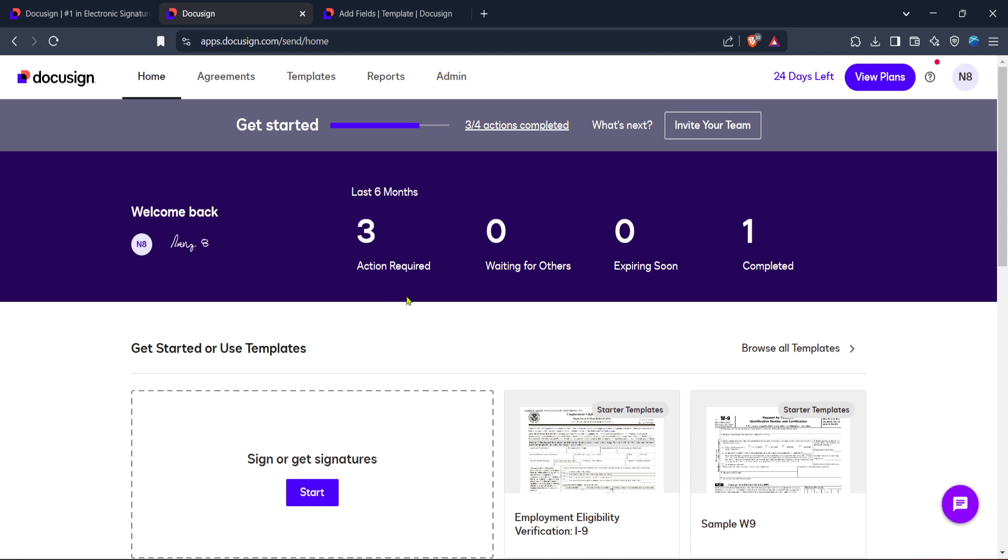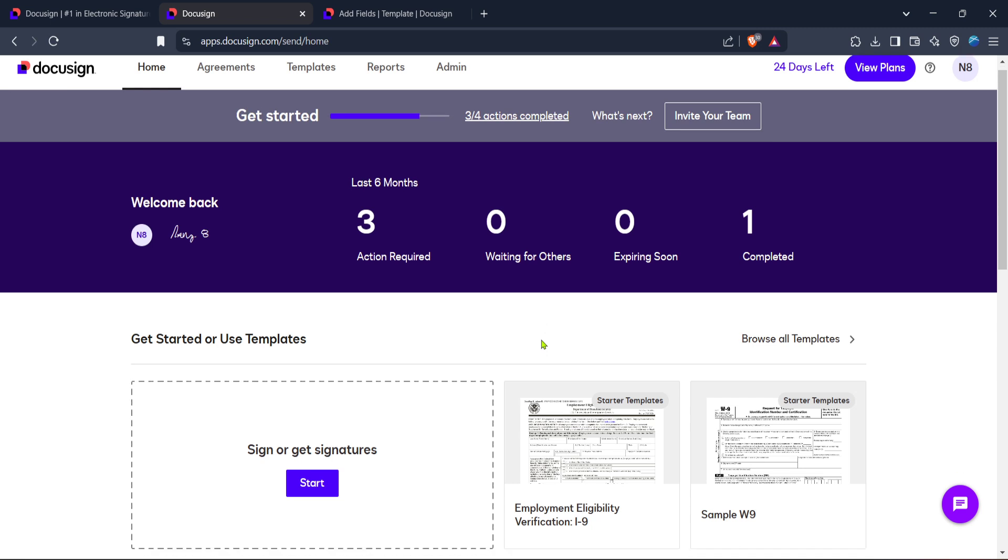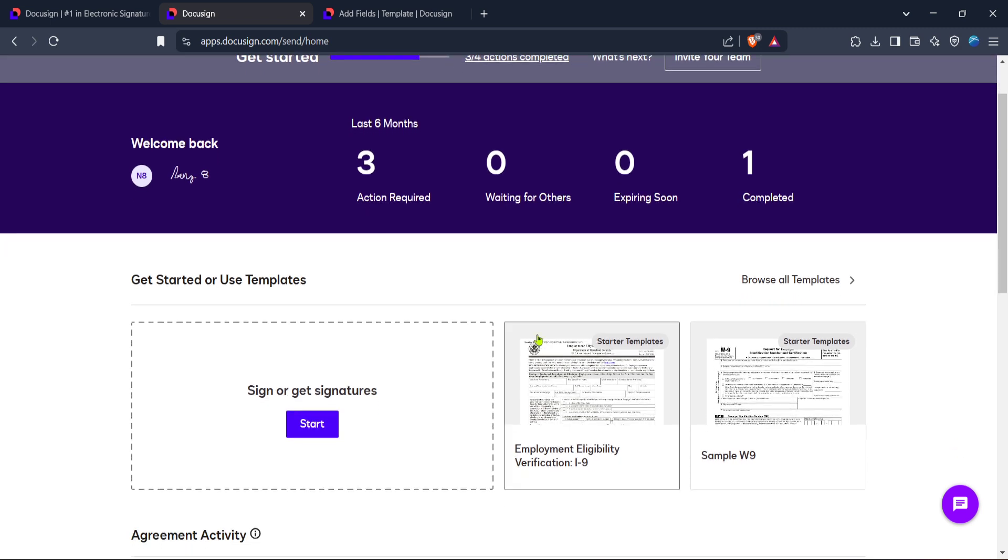Upon logging into your DocuSign account, you'll find yourself on the homepage. The homepage is your dashboard, a singular hub of essential tools and resources from which you can easily navigate to different features, including your documents, templates and settings.